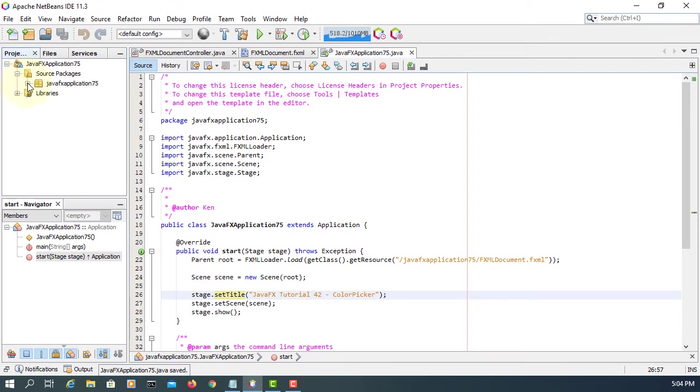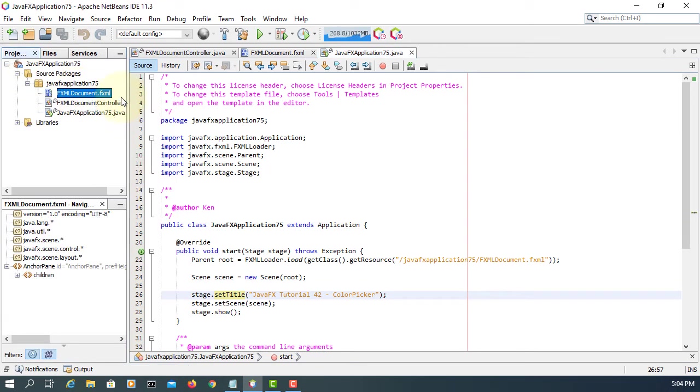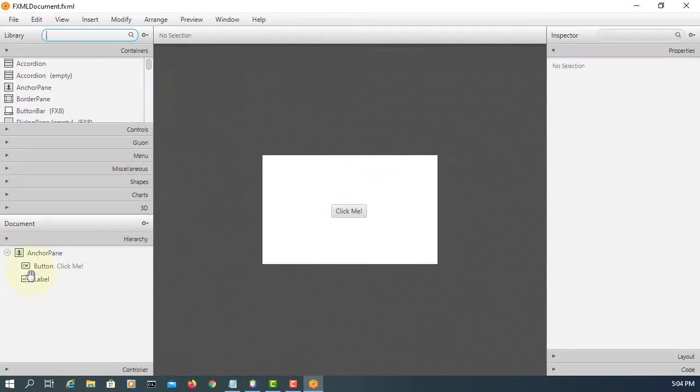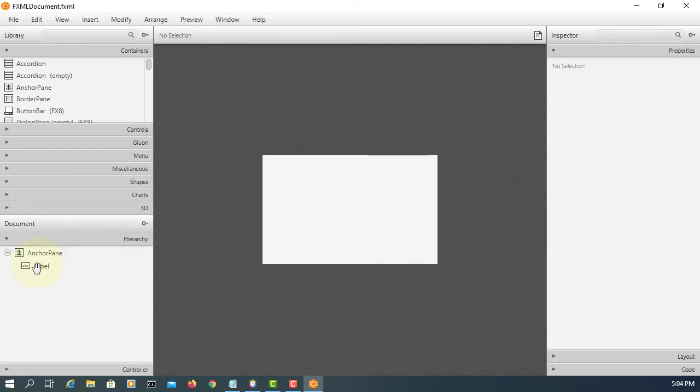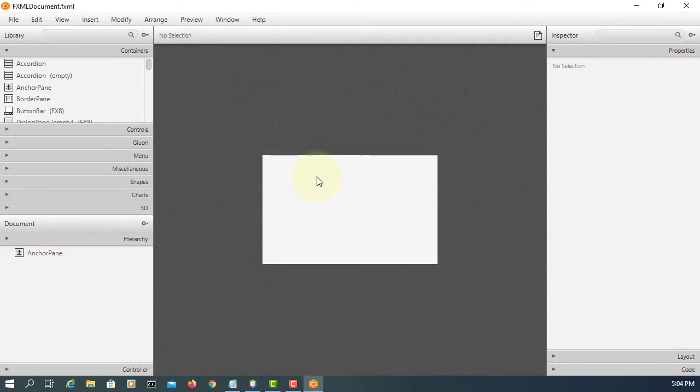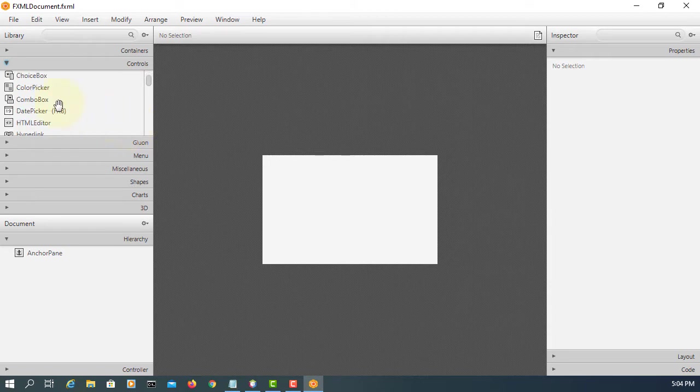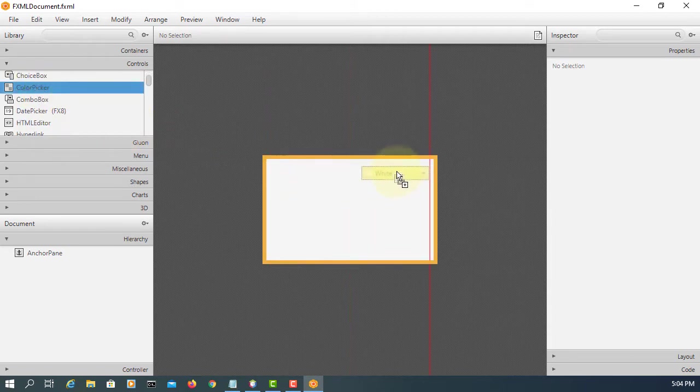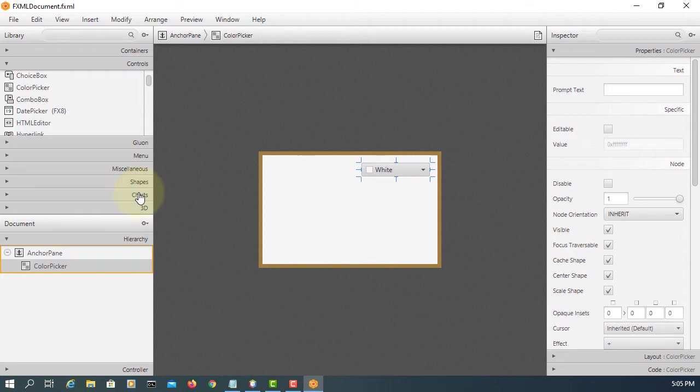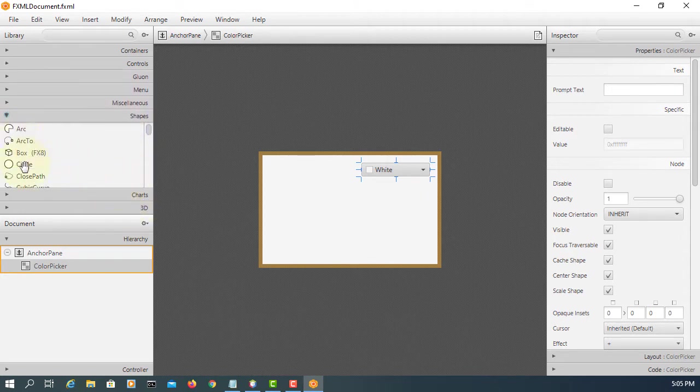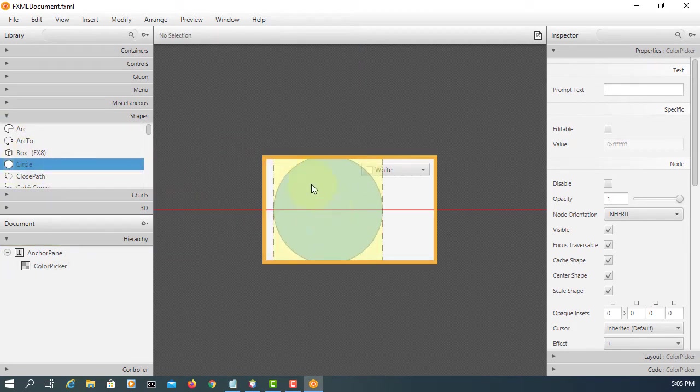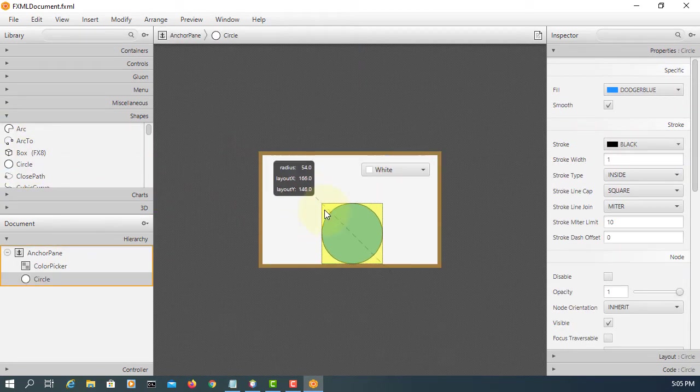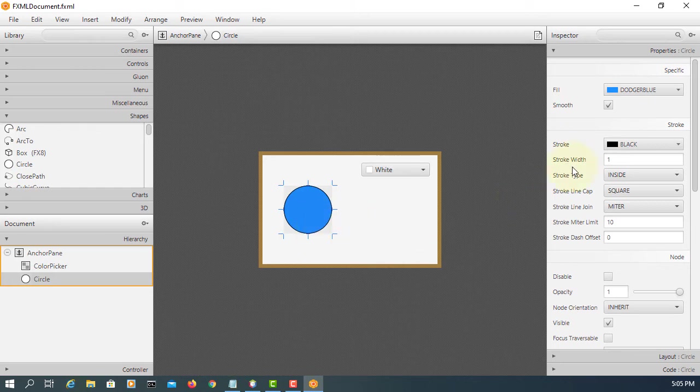Let's open FXML with SceneBuilder. Let me remove button and label. Let's go to controls and look at color picker, drag and drop. I need something, let's say go to shapes. Let me drag and drop circle. It is slightly smaller, so when I select the color I will change the color of the circle.